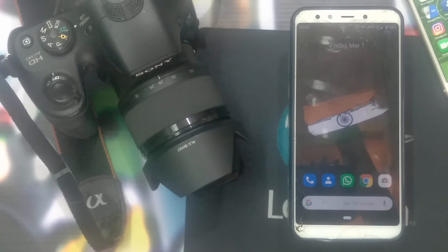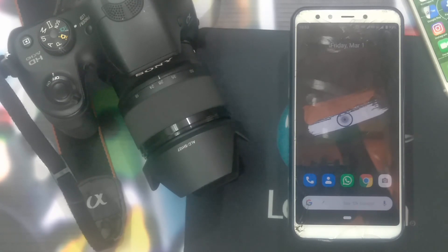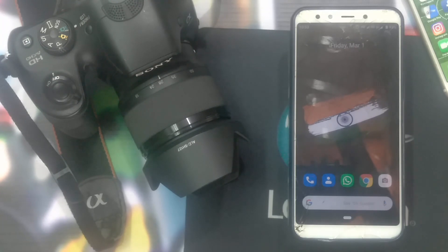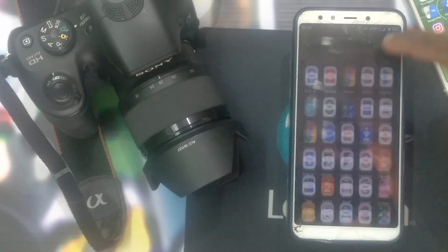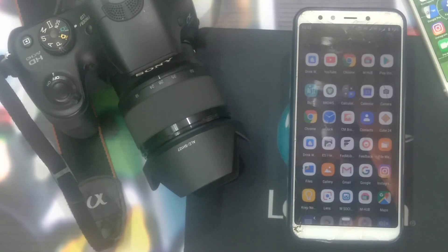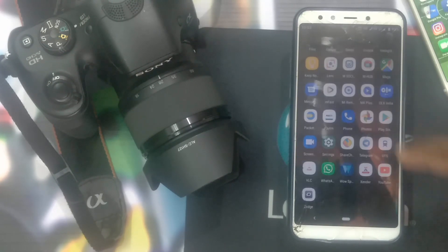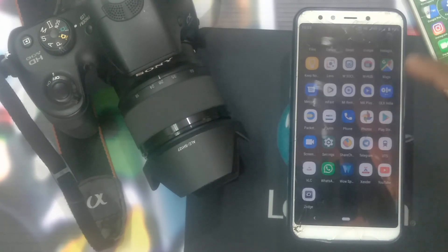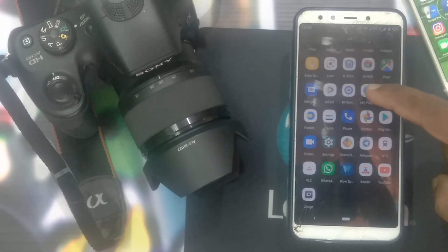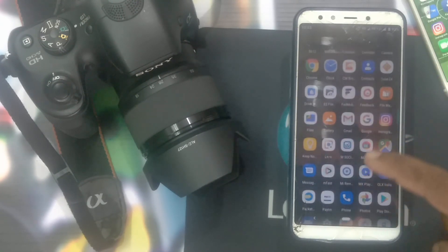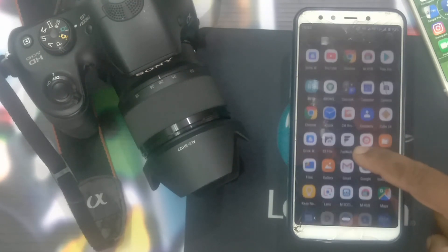The application is 4.5MB and version 4.90. You can download the app in the description area, then download and install it, and open the application.